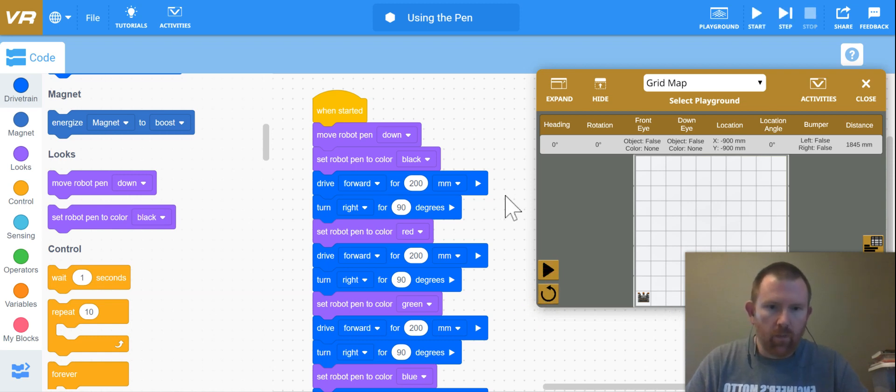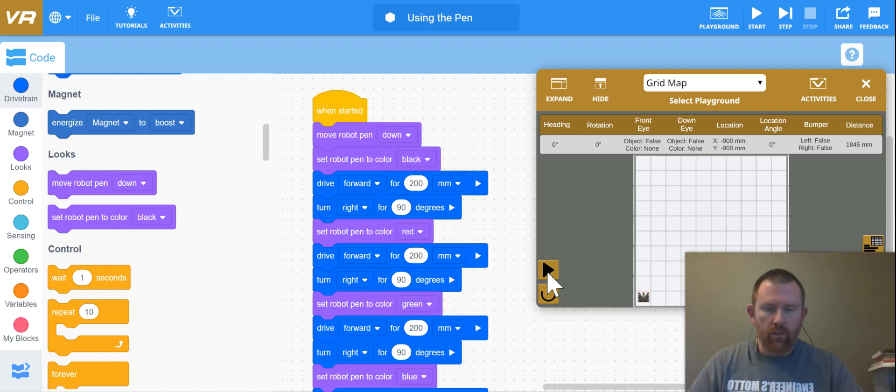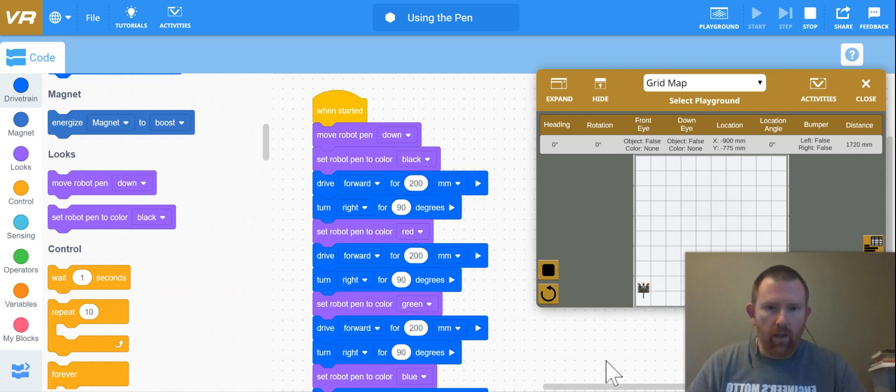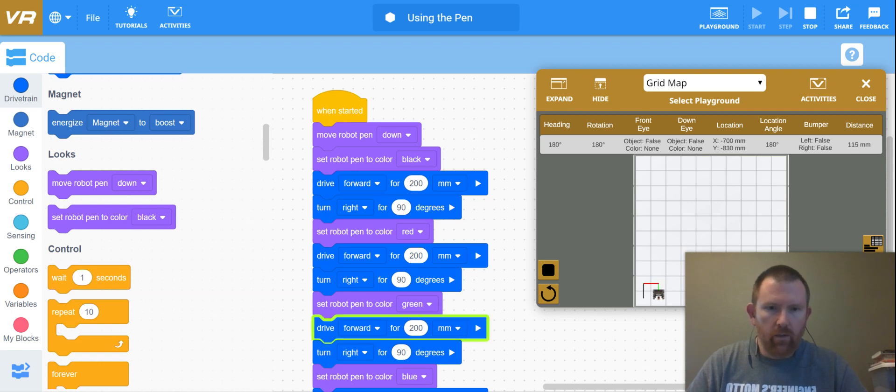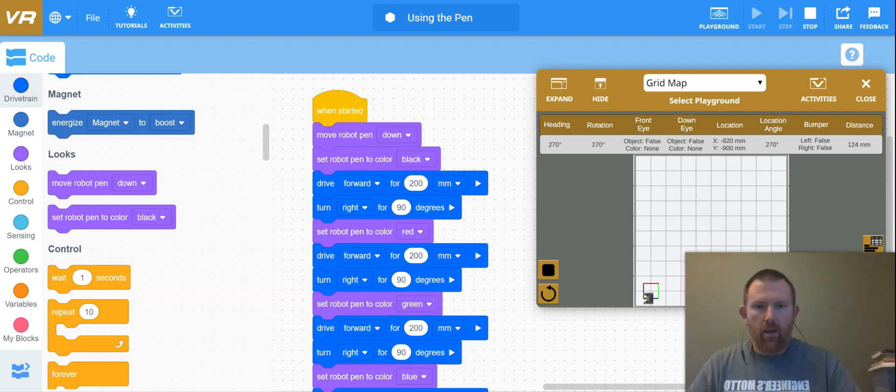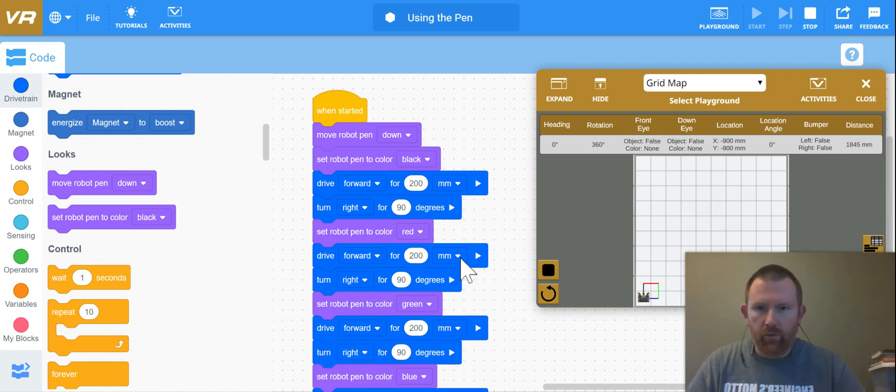All right, so reset it, press play, and there's my black pen, there it turns red, there it turns green, and that last one is blue.